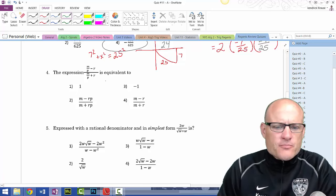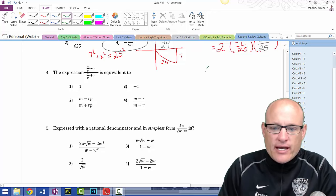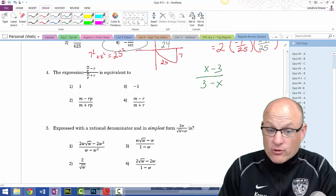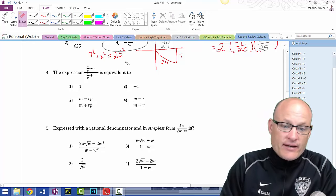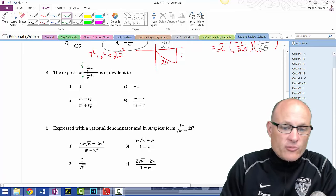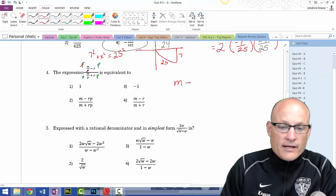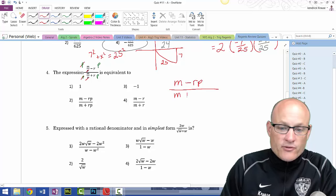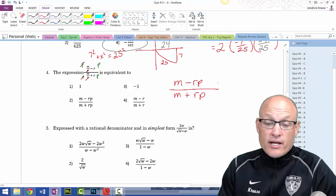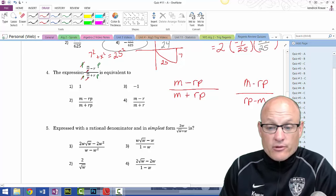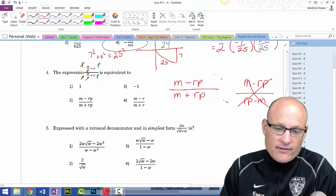The negative one rule applies when you have something like (x-3) and (3-x) — the same terms but reversed with both minuses. That's not the case here. What we do is multiply through by the common denominator, which is p. In the first term the p's cancel, leaving m. The second term gives -rp. Over the last term the p's cancel leaving m + rp. That gives choice 2 as the answer.